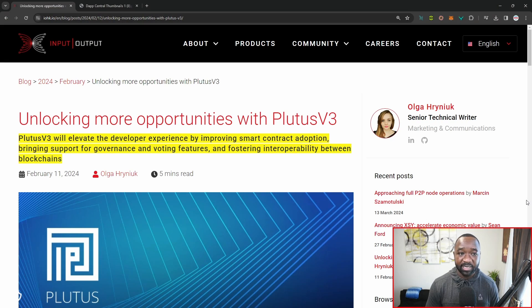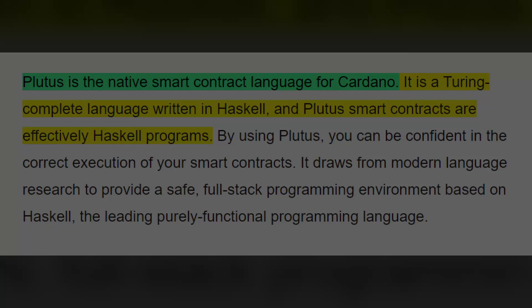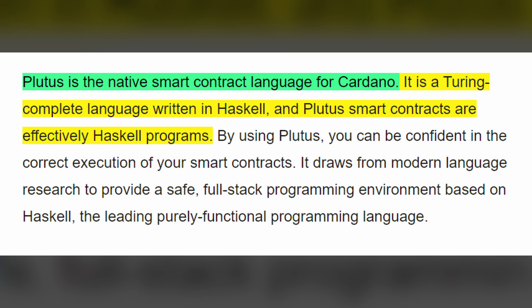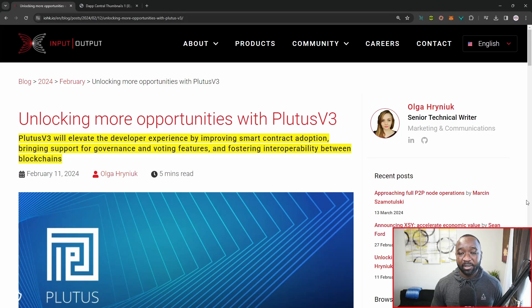If you're not familiar with Plutus v3, this was just announced to be released about a month ago on the testnet — the Sancho net. Prior to that, we had the release of Plutus v2 as a part of the VASO hard fork. In a nutshell, Plutus is the native smart contract language for Cardano. Haskell is a purely functional programming language used to build Plutus smart contracts. As a part of Plutus v3, we saw this release enhancing the developer experience, making things a lot faster, cheaper, and more lightweight for anybody looking to develop on the ecosystem.